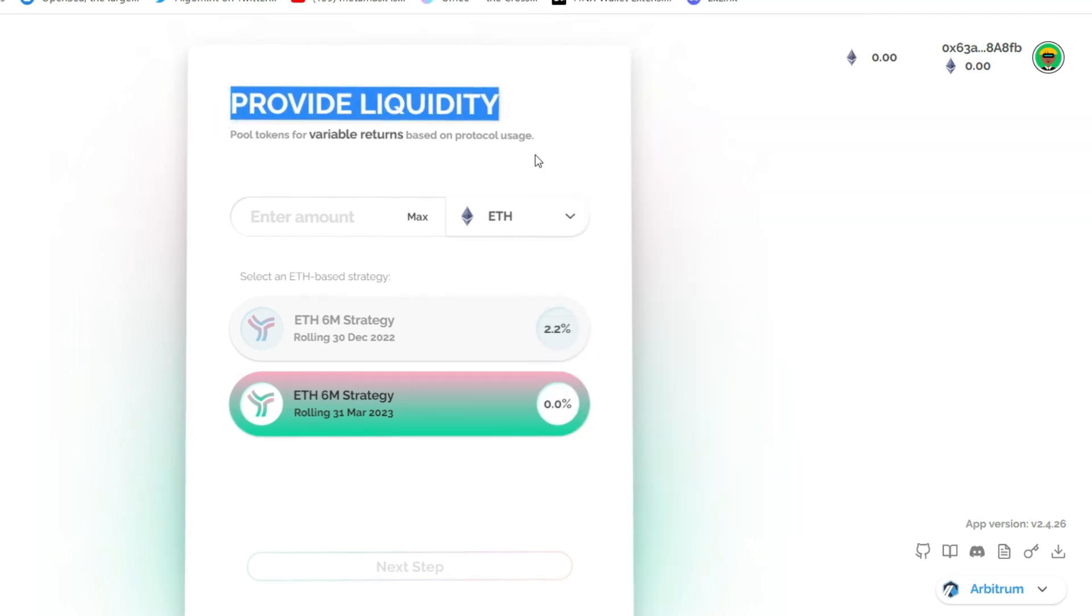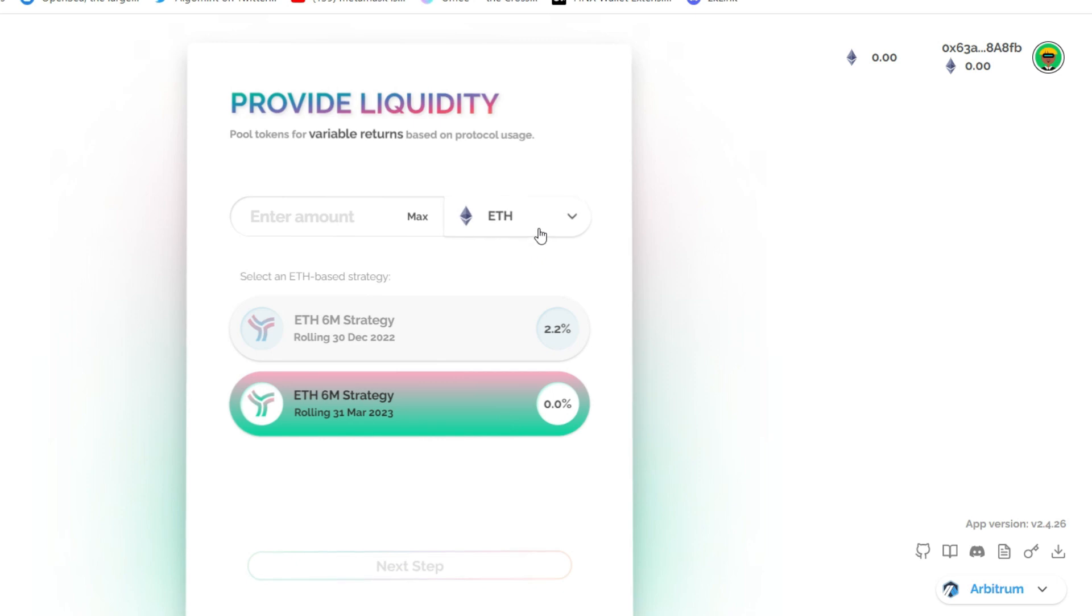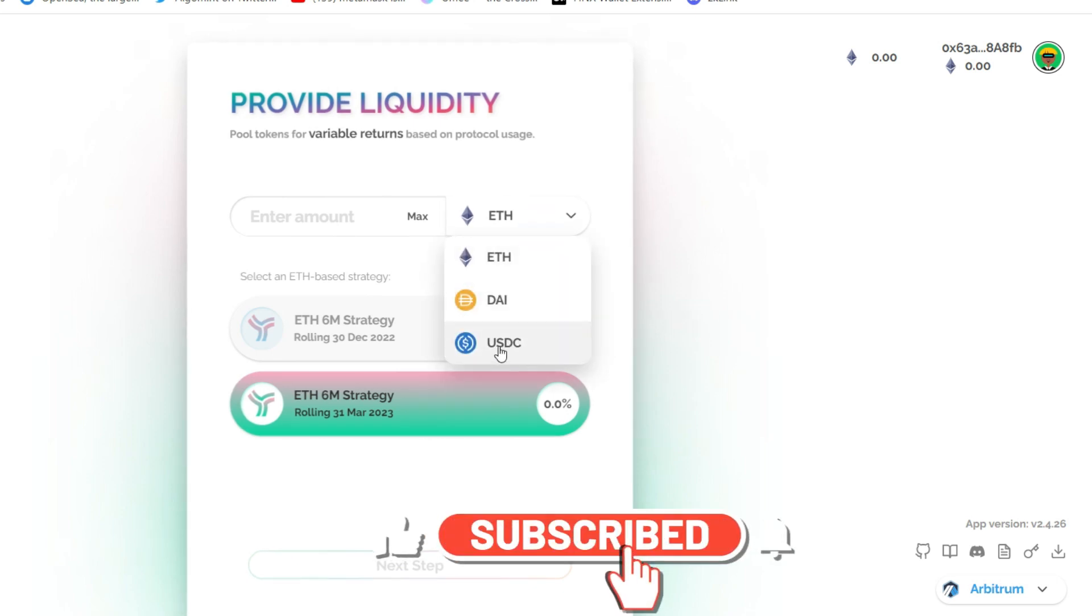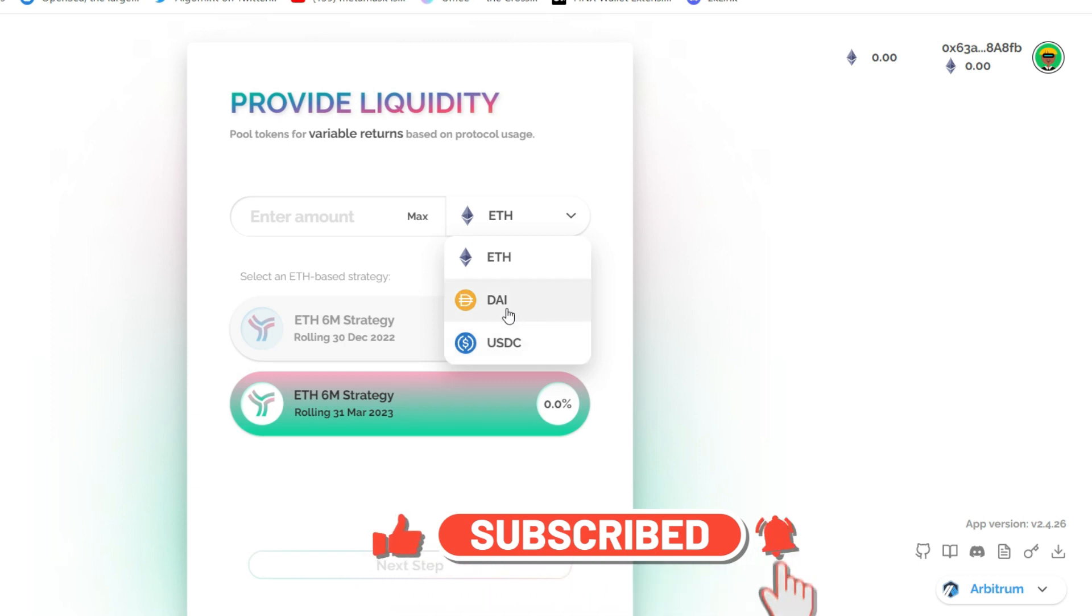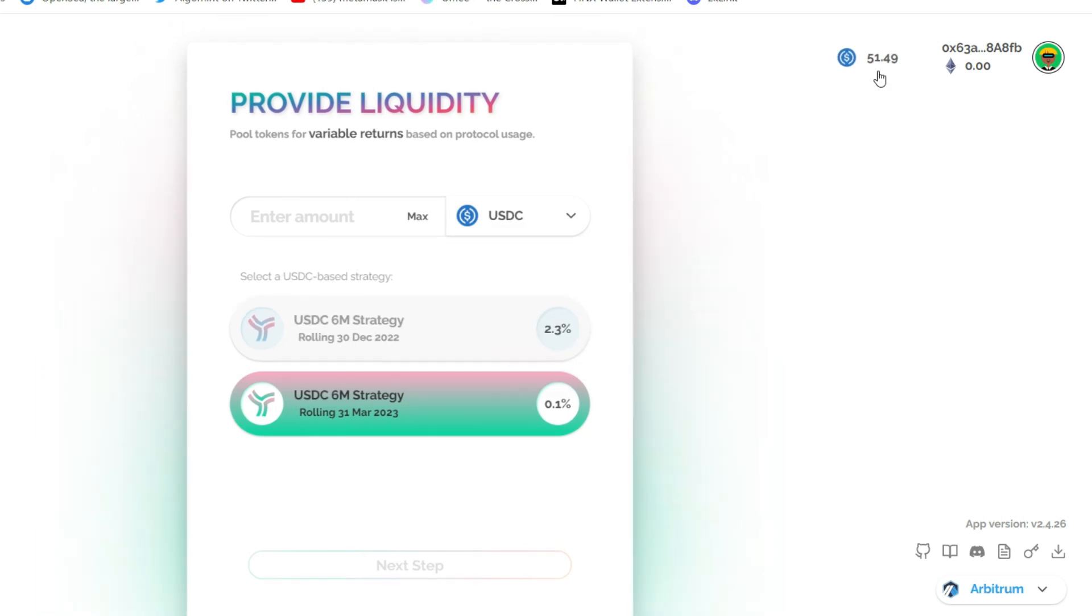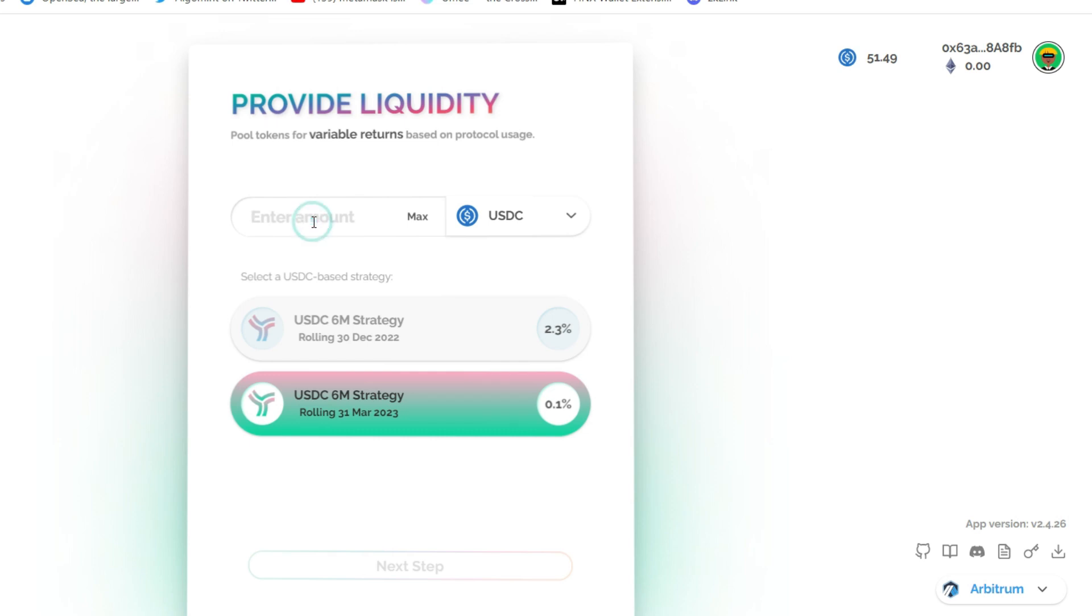And it says provide liquidity. We have to select the token and we are providing liquidity in USDC. So click here and you select USDC. Otherwise, you select DAI if you're providing in DAI. For me, I'm going with USDC. So I click this and I have a little above $50 in my account. Remember, we're supposed to provide $50 in Yield Protocol. So enter 50.